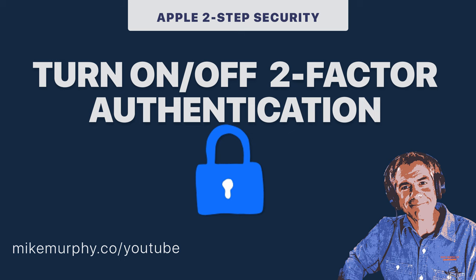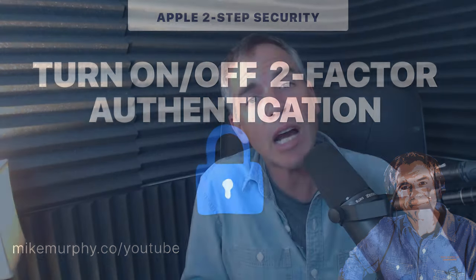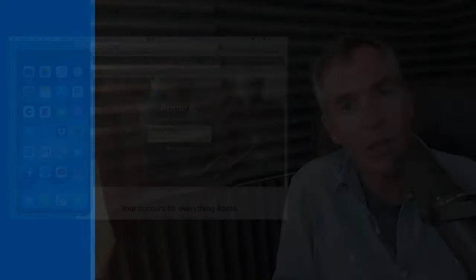Hey folks, it's Mike Murphy. In this tutorial, I'm going to show you how to turn off and turn on two-step authentication on your iOS devices by Apple.